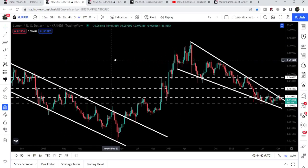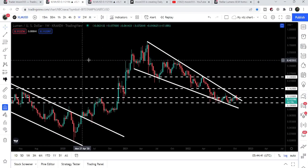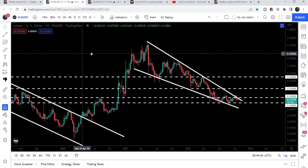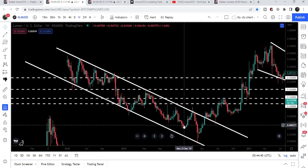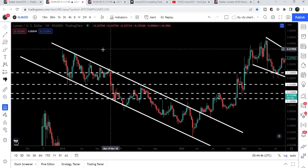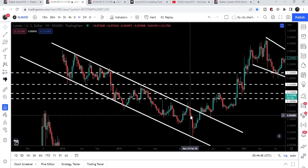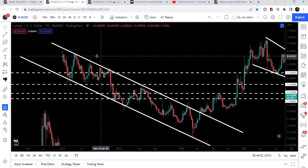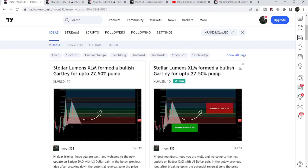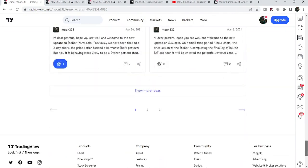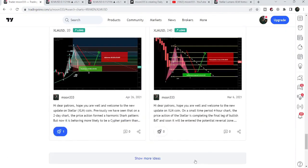Now if we take a look at the weekly time frame chart, we can see that Stellar has formed another falling wedge pattern. Previously we had this big down channel, and by the way, during this drop Stellar formed a very big harmonic bullish reversal setup on the monthly time frame chart that I also shared with you back in 2020.